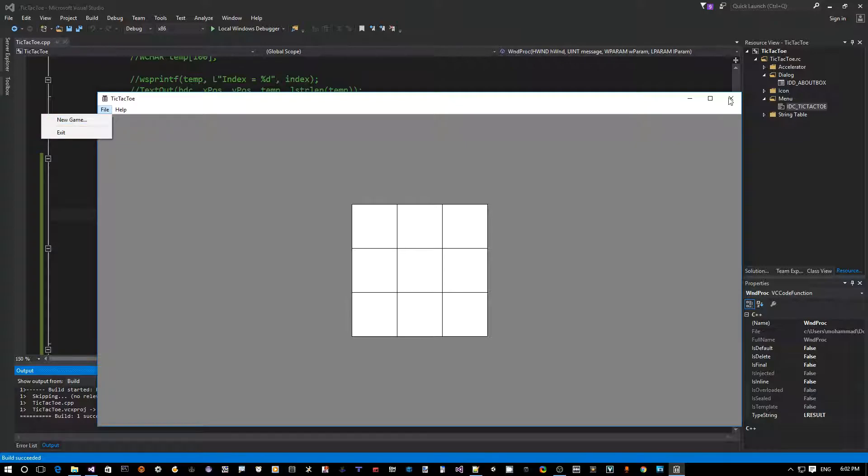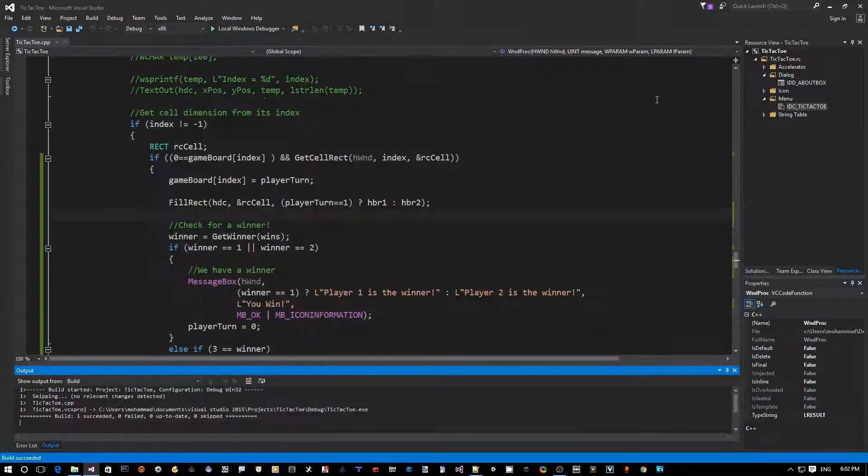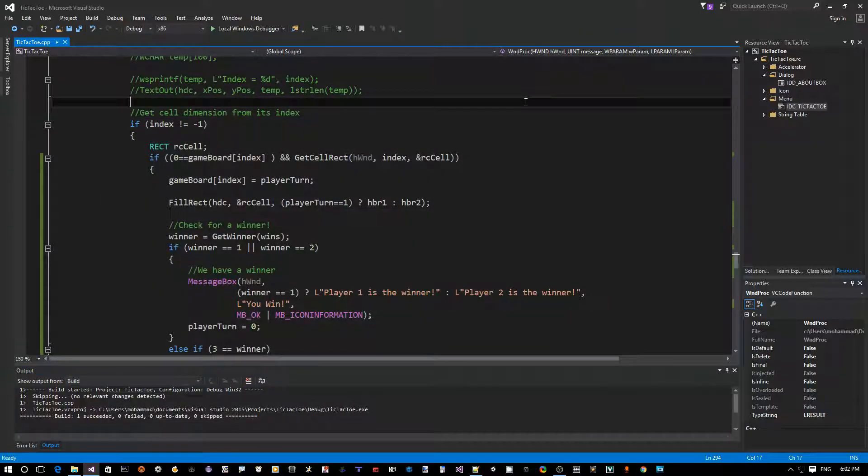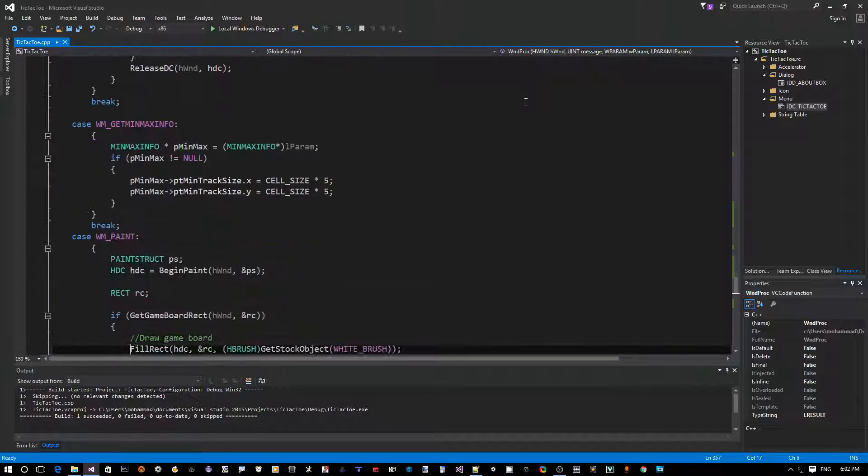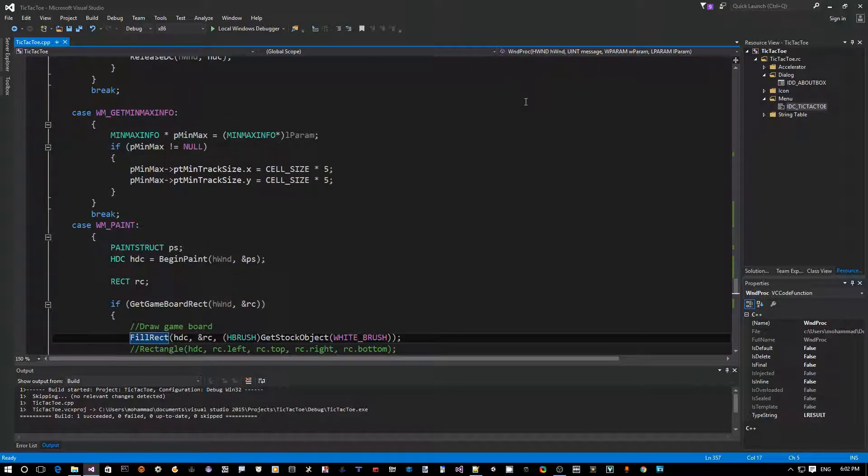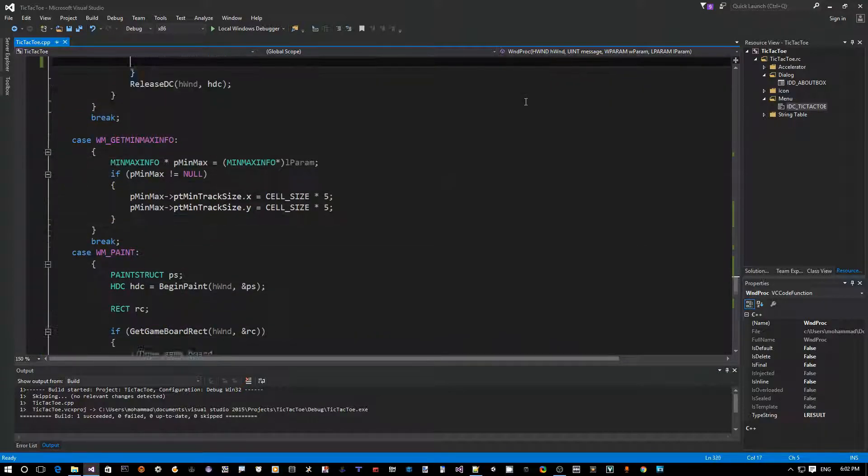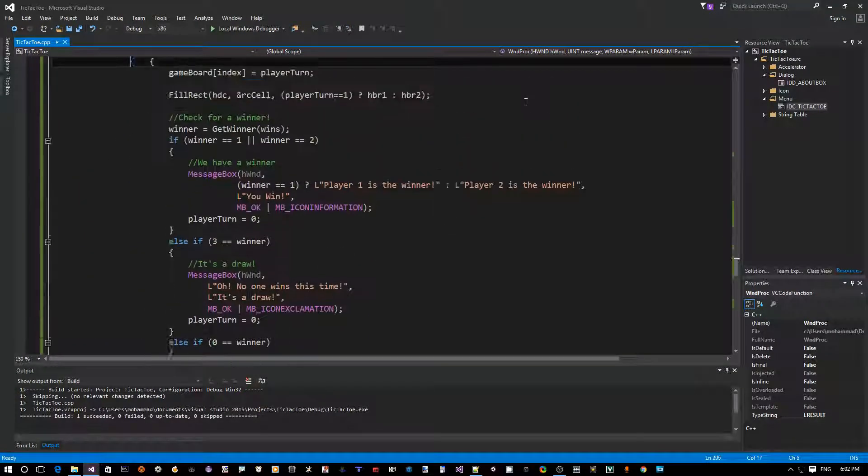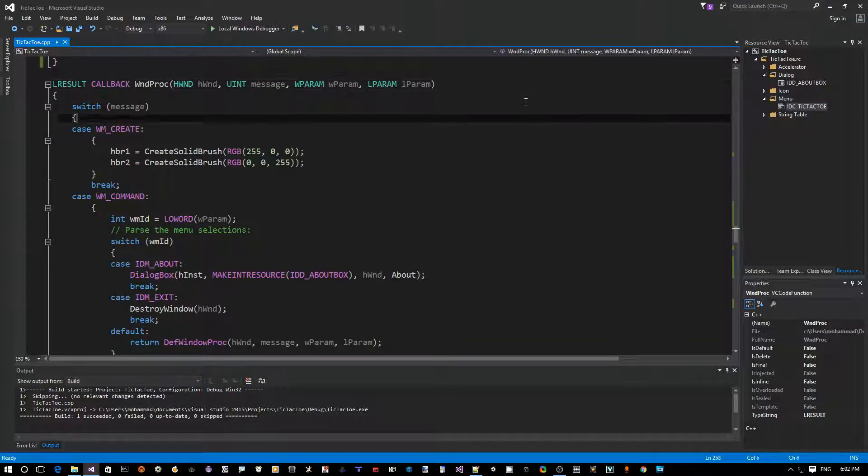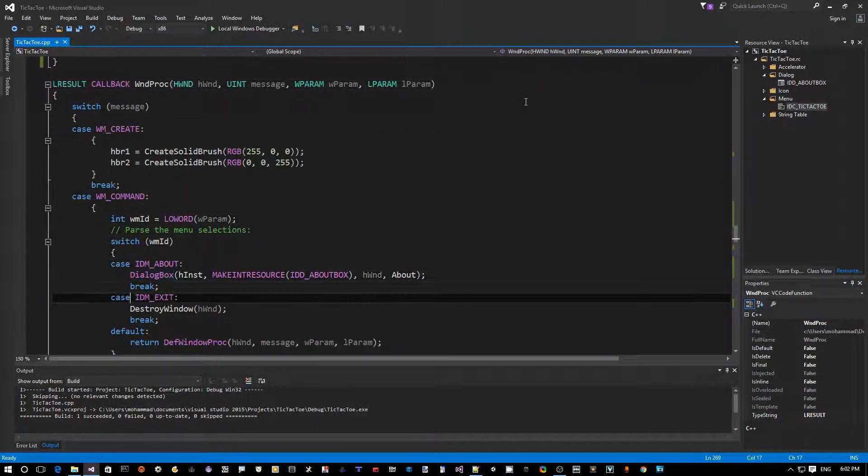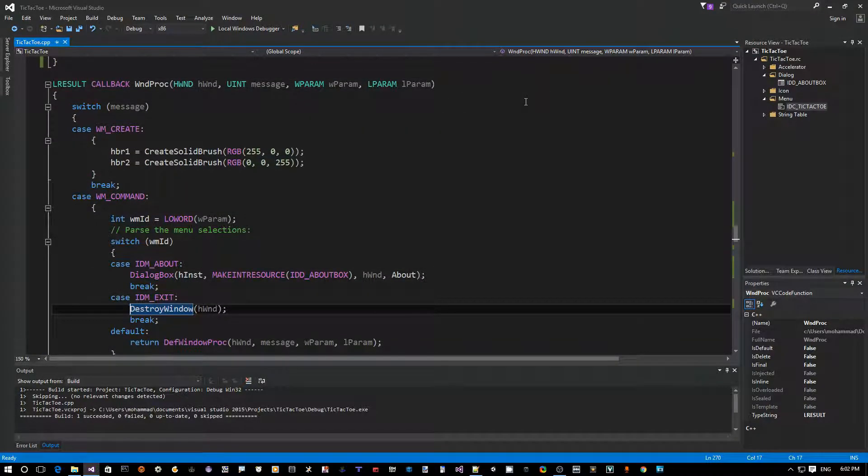So let's go back to our window procedure, or window proc for short, and look for WM_COMMAND. It should be already here by default because we handle the about box and the exit. It's already here.